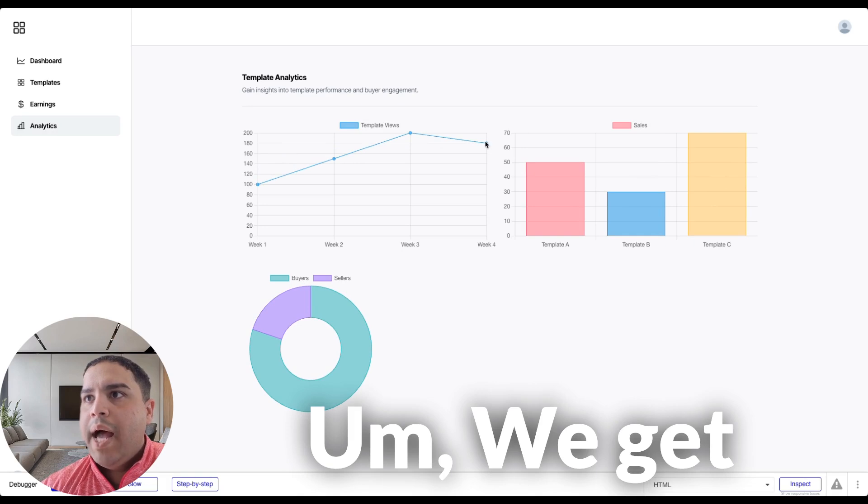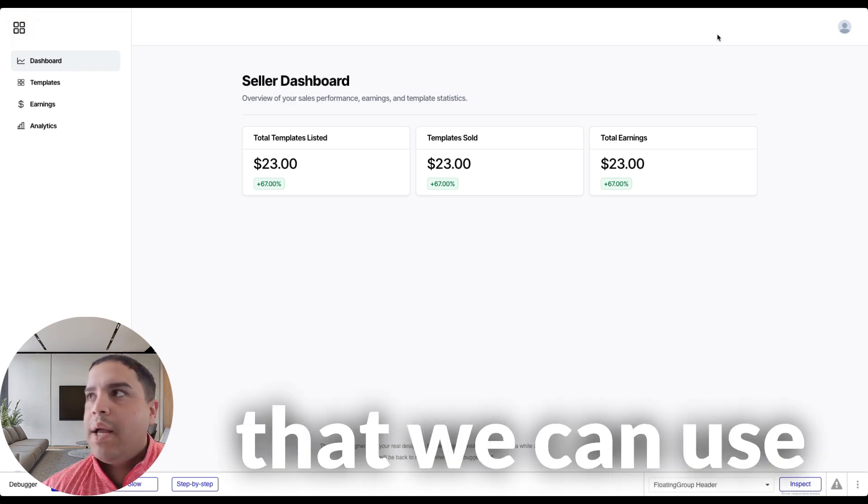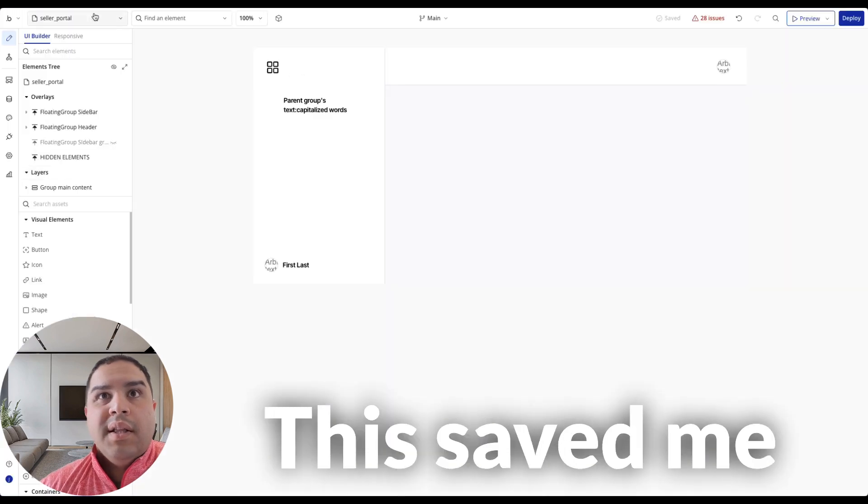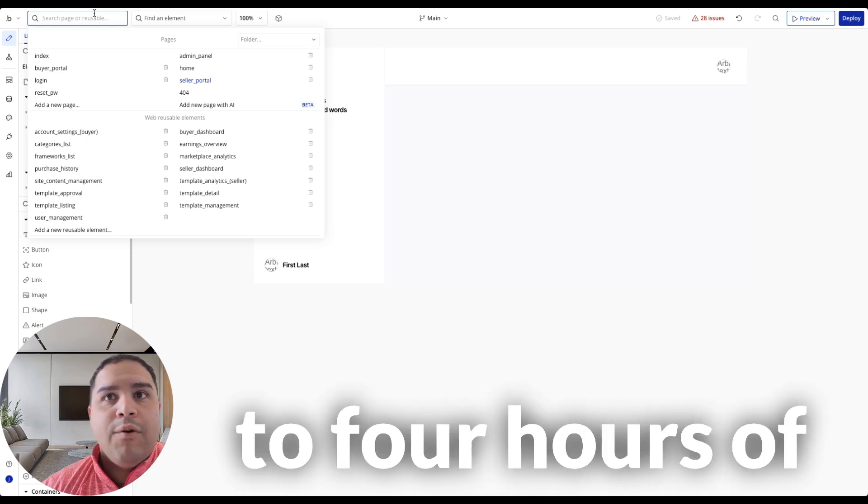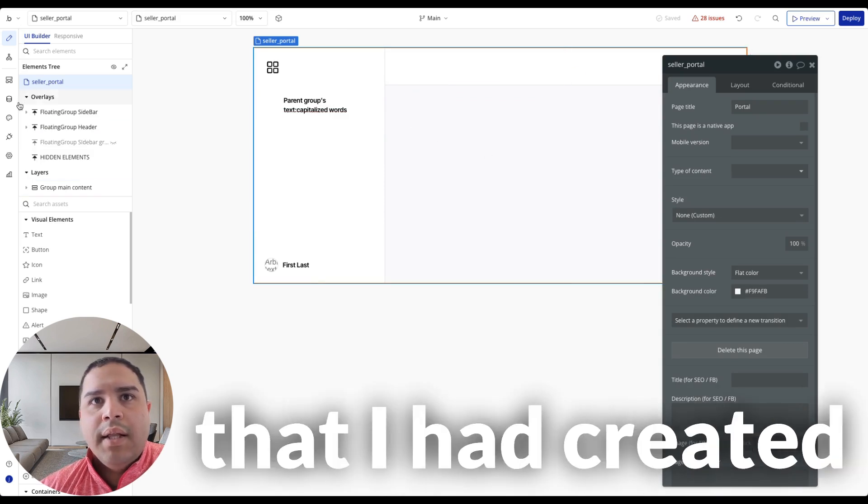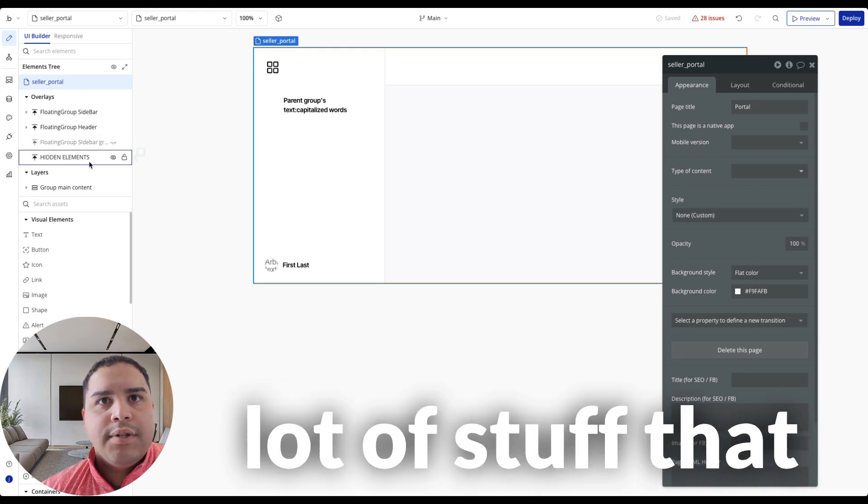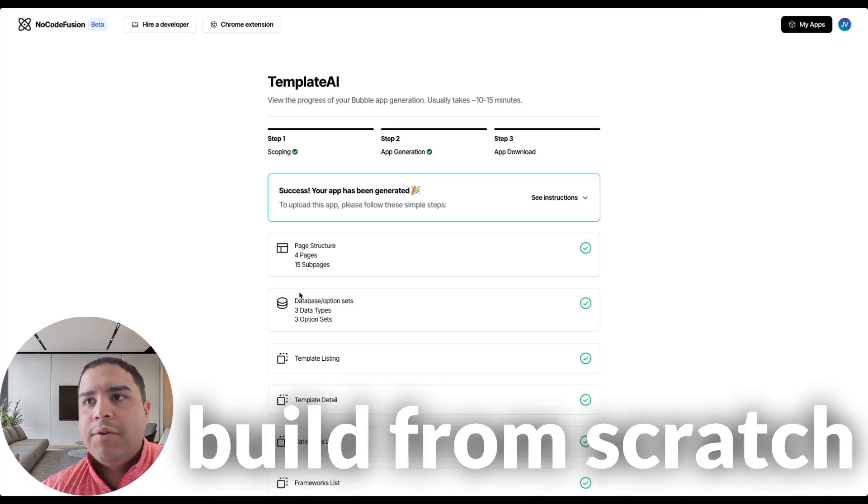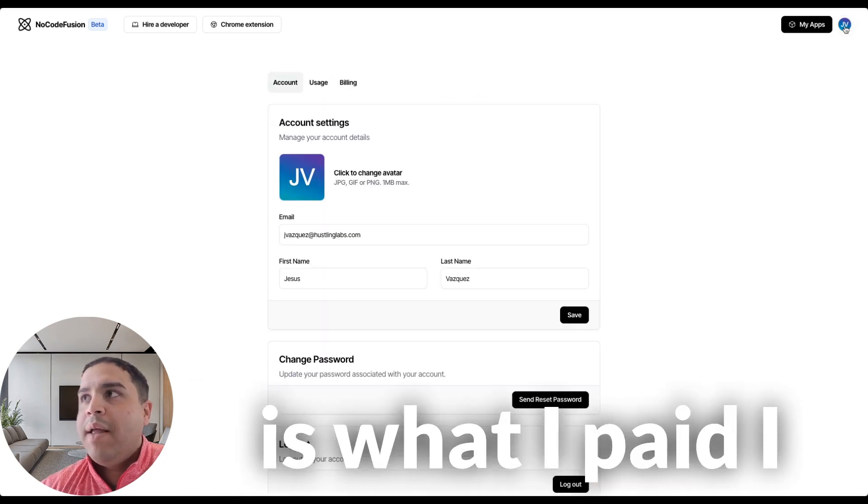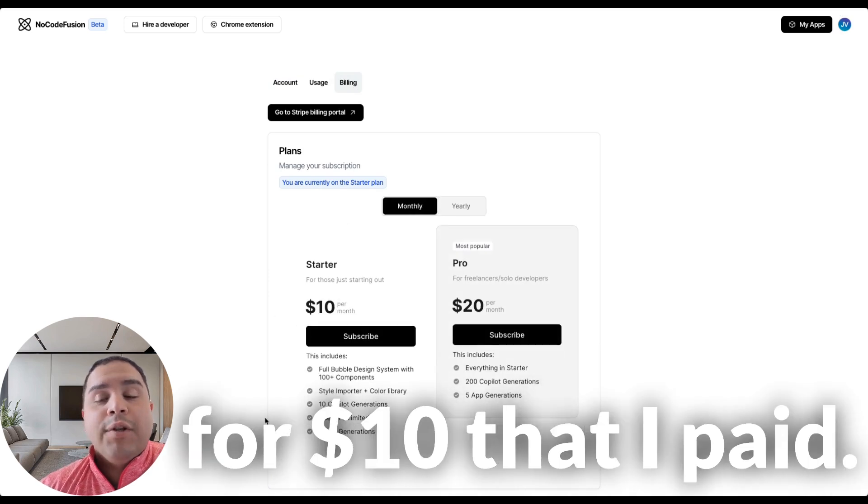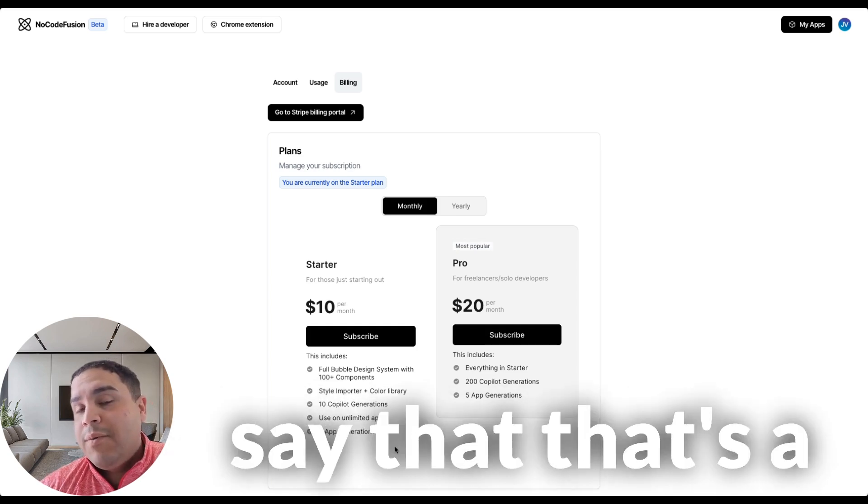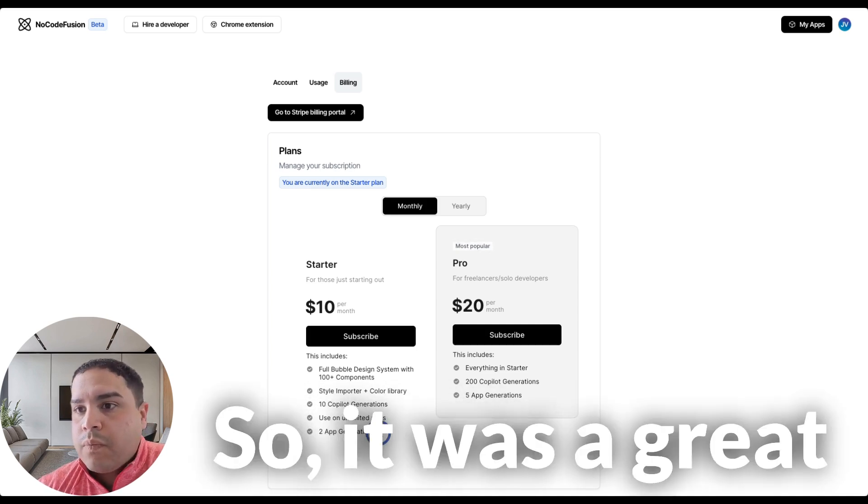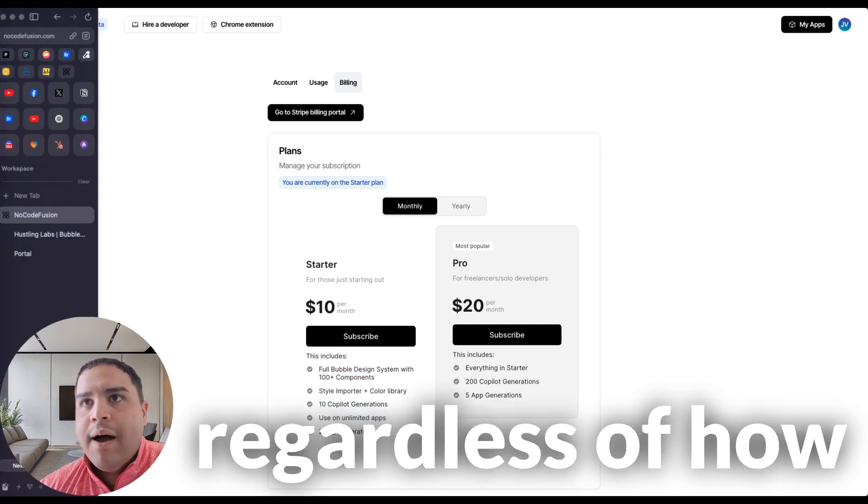We get quite a nice starting point that we can use to continue building on. This saved me approximately probably two to four hours of time between the design and everything else that I had. There is a whole lot of stuff that we have here that I would otherwise have had to build from scratch. And for $10 that I paid, if I save three to four hours, I would say that that's a great investment. $2.50 an hour, I typically charge $40 to $50. So it was a great investment, regardless of how you look at it.